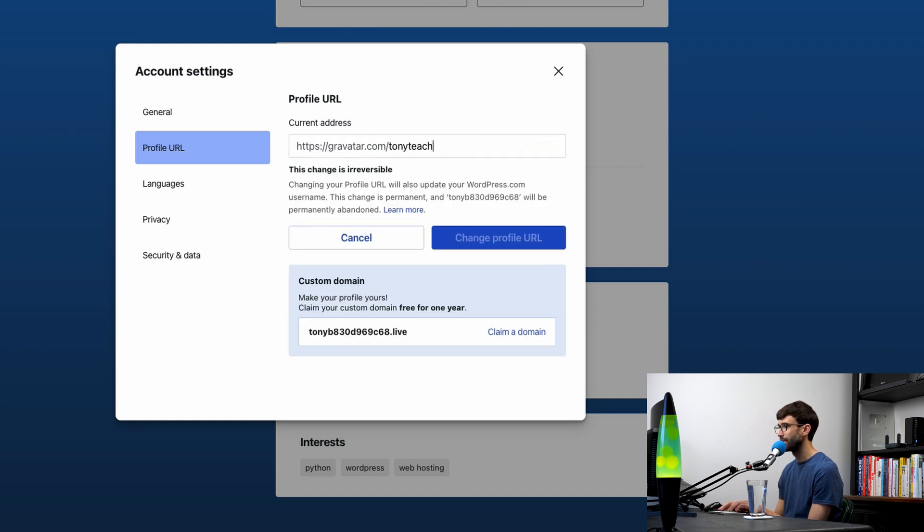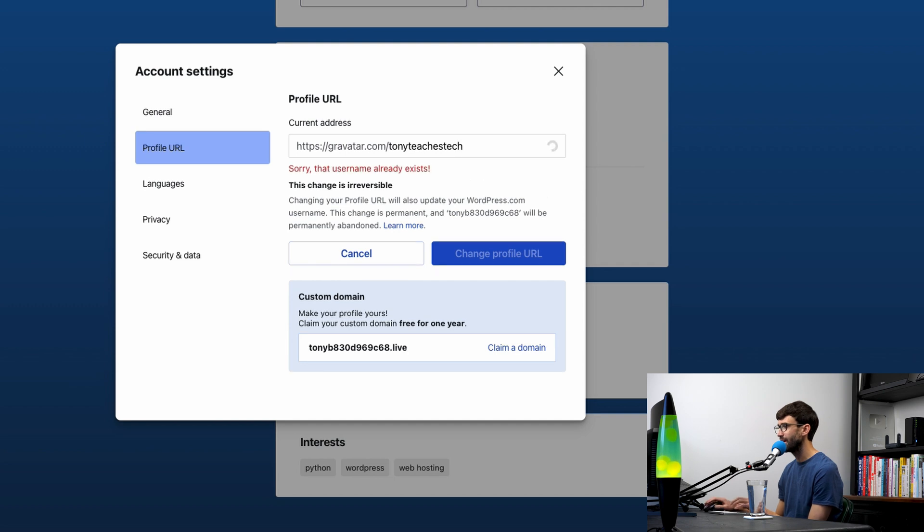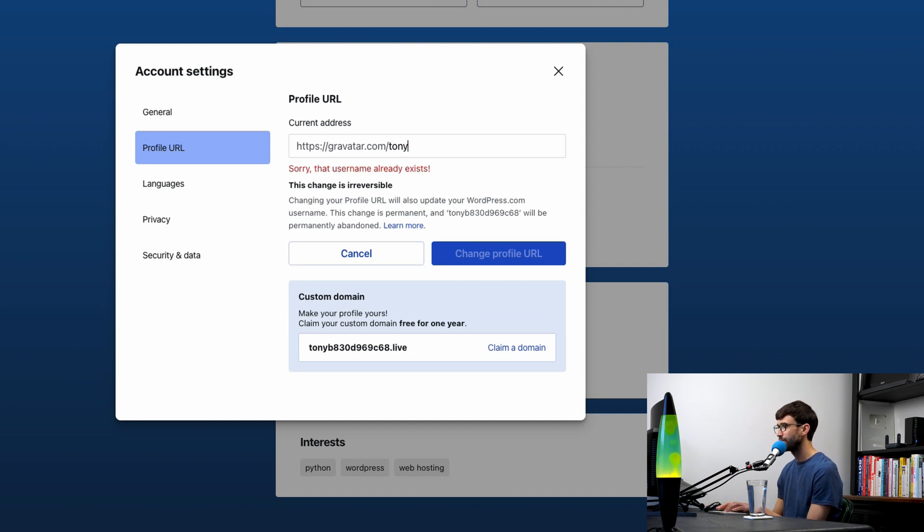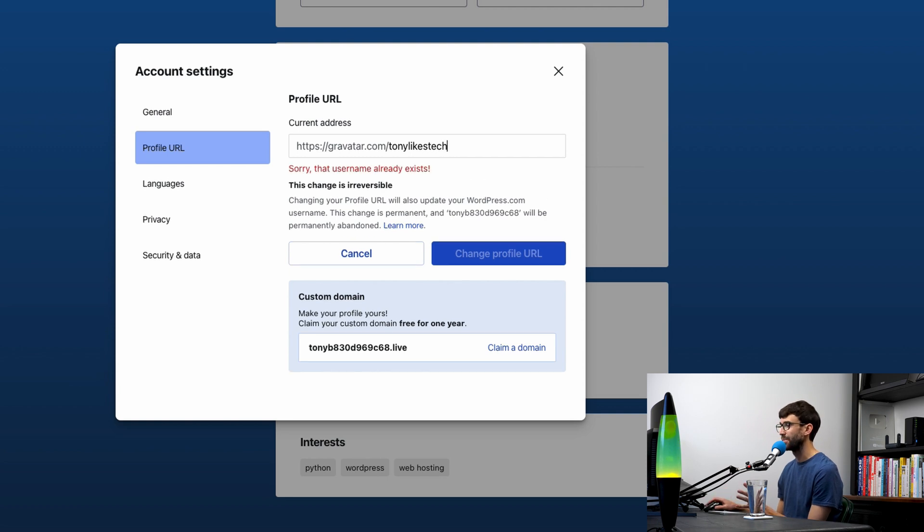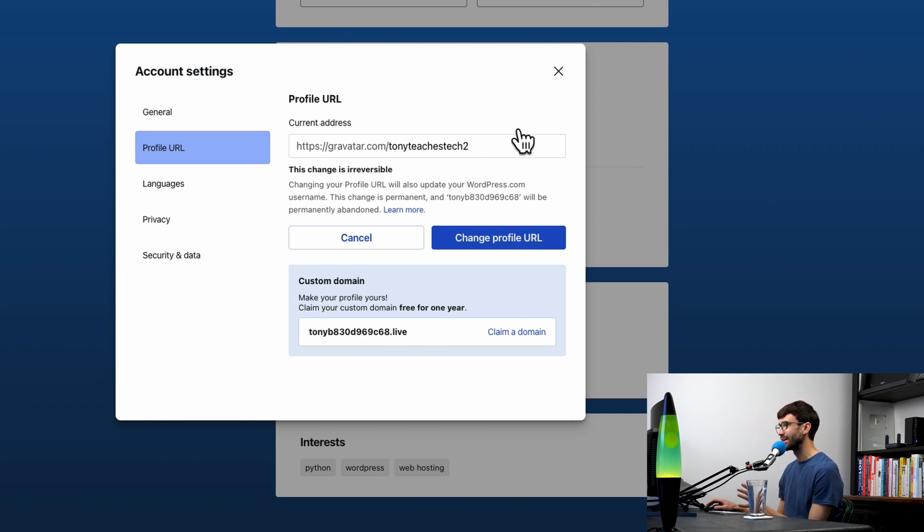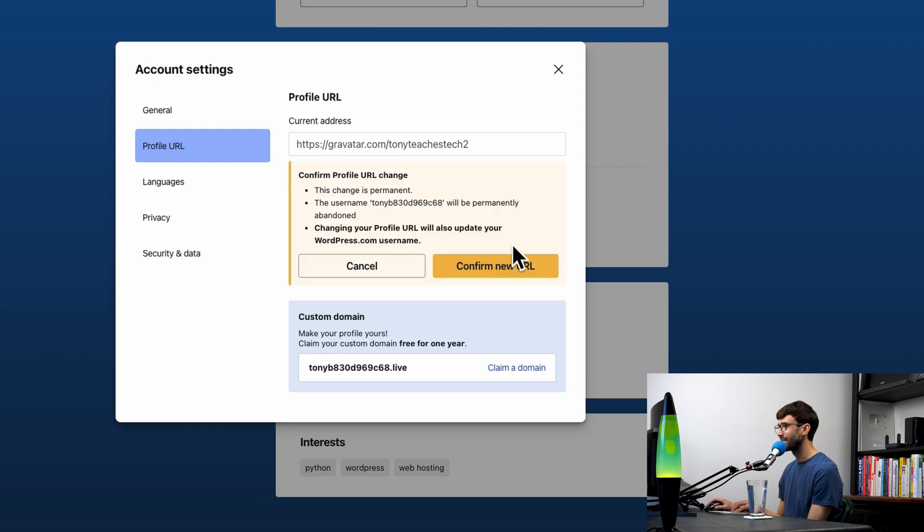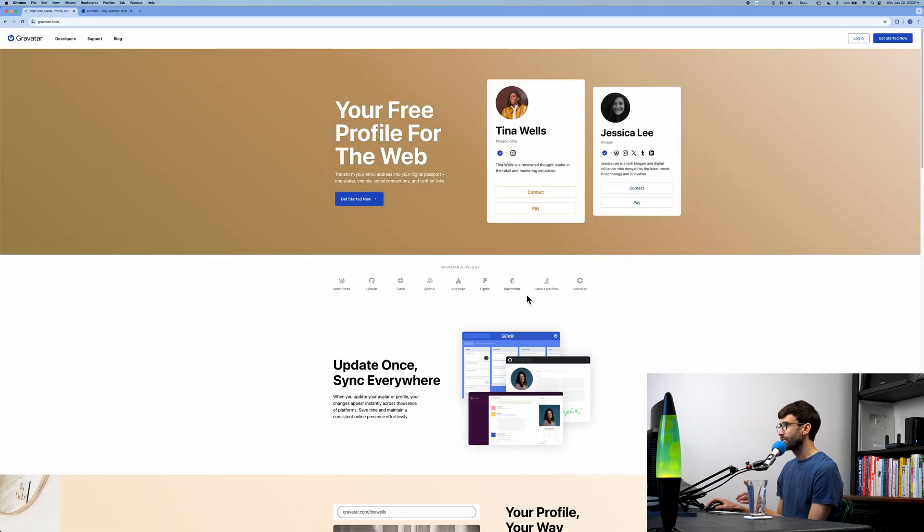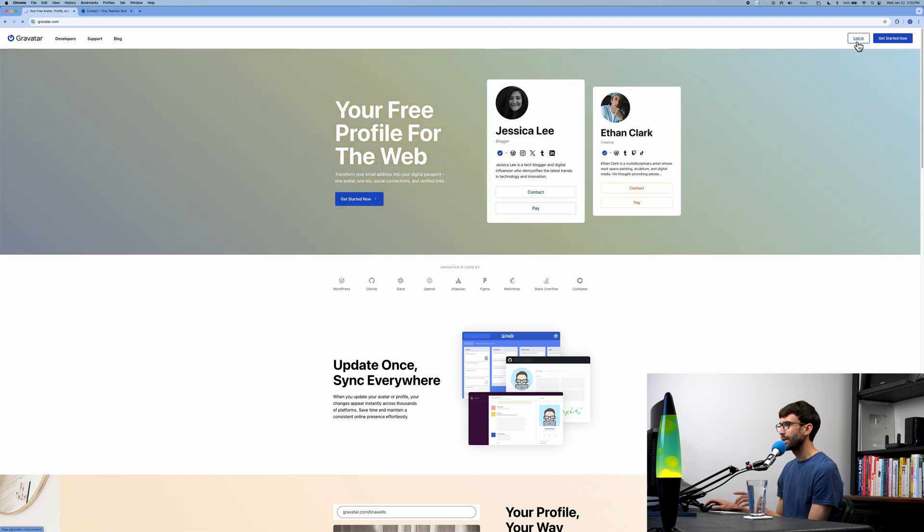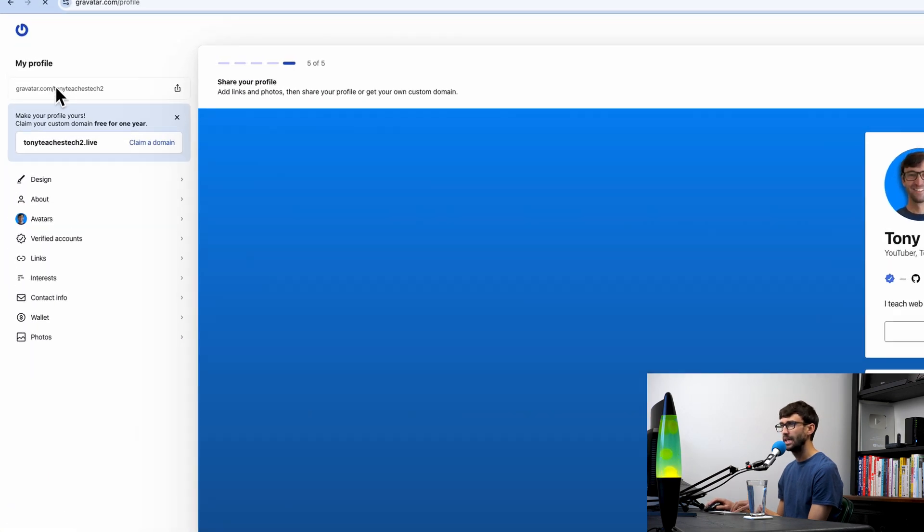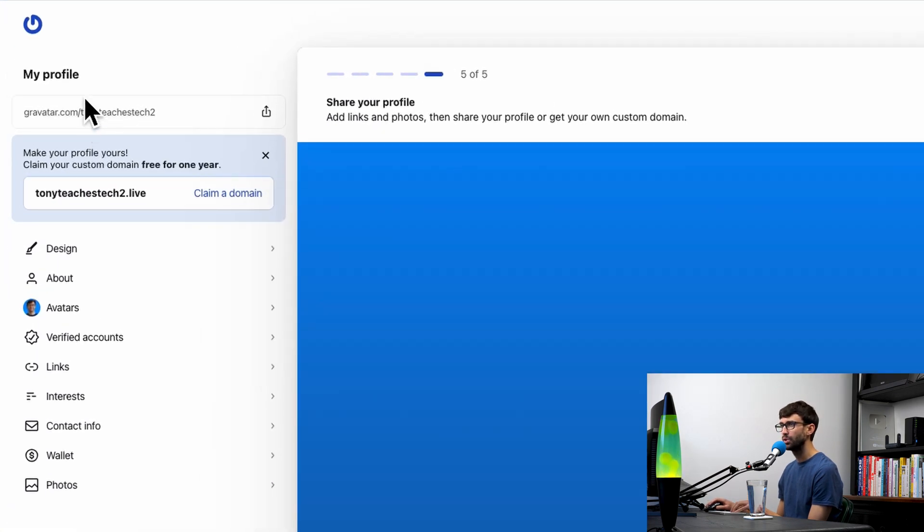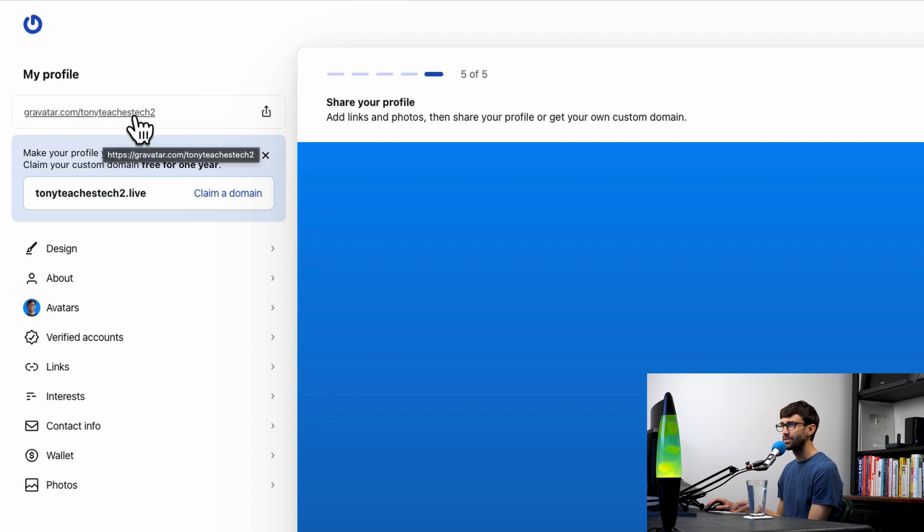I'll change that to something more custom. I already do have a profile that I use at Tony Teaches Tech, so it's going to say that already exists. Instead of that, we'll do Tony Likes Tech—oh, that already exists. Let's pick something else. There you go, Tony Teaches Tech Too. We'll change the profile URL to that and confirm the URL. I'm not sure why that just logged me out, but let's go ahead and log back in. We're logged back in and we have our new profile URL: tonyteachestech2.